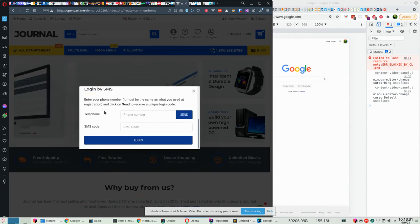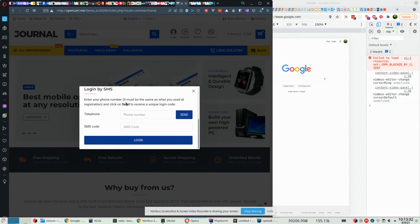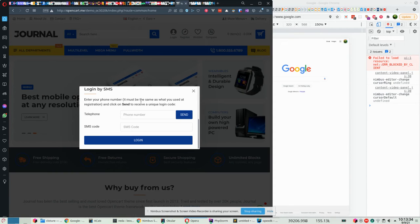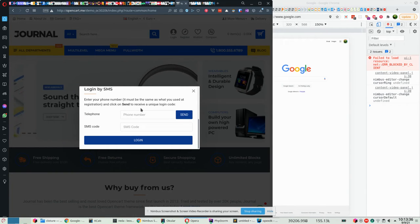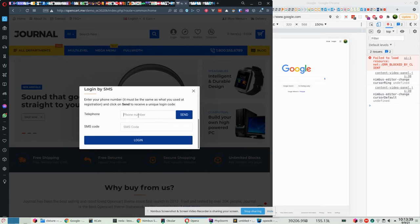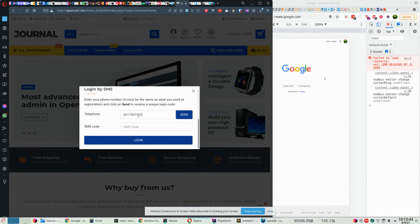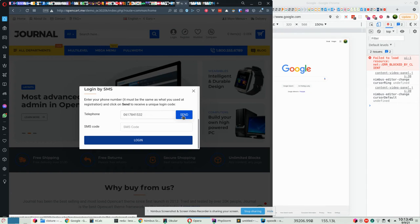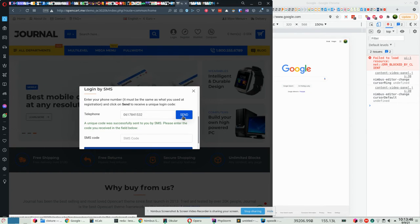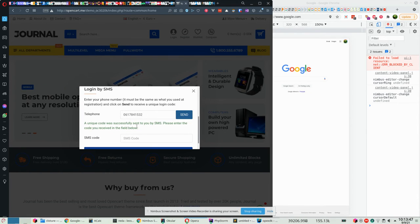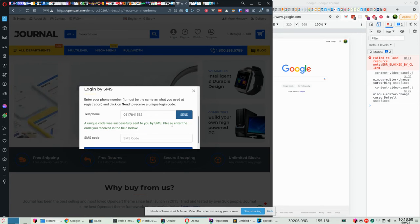Enter your phone number and click on send to receive a unique code. Let me enter my phone number, okay, and click on send.